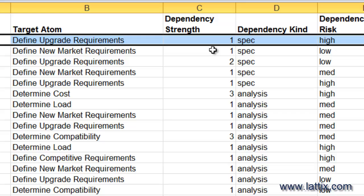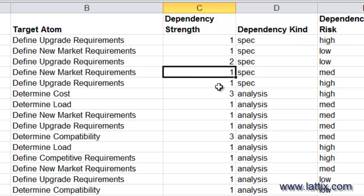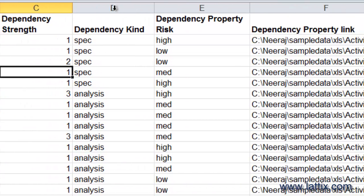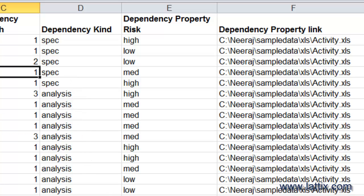You can also specify what the strength of that dependency is—that's a number you can specify to whatever strength you choose. You can also specify dependency kind. In this case, some of these dependencies are Specification dependencies, and others are Analysis dependencies. Again, it's a string that you specify for your project. Otherwise, it will be a default dependency kind.